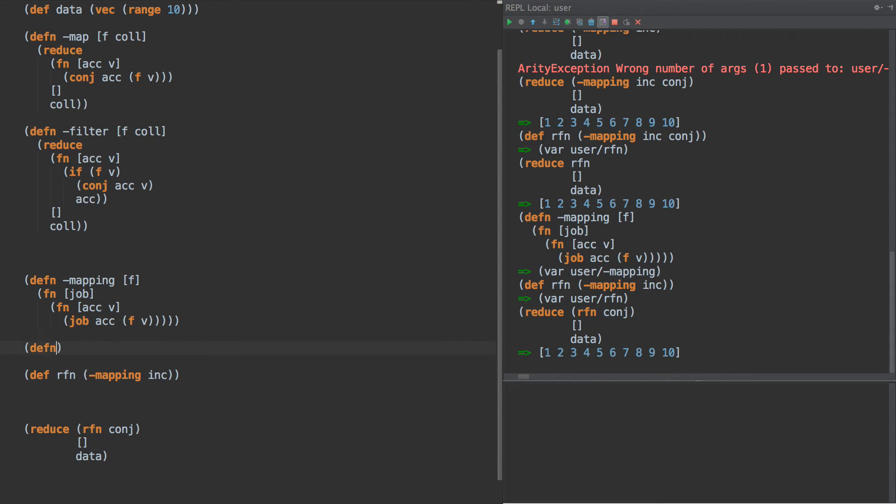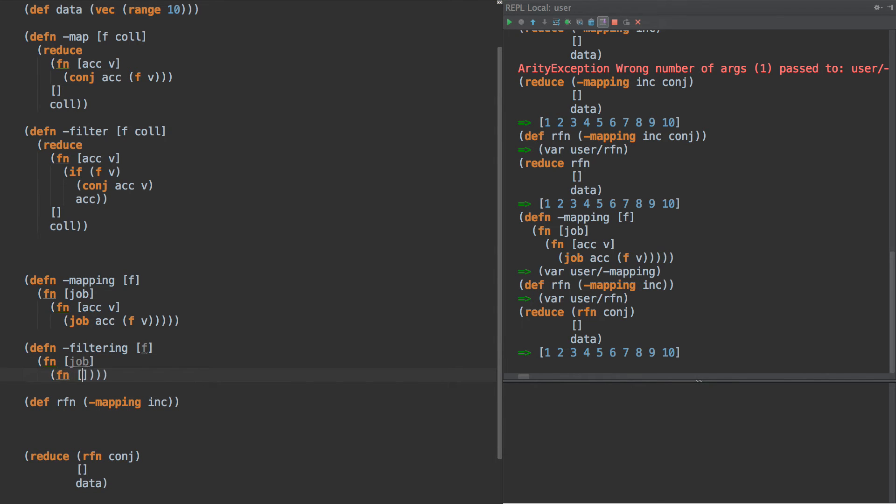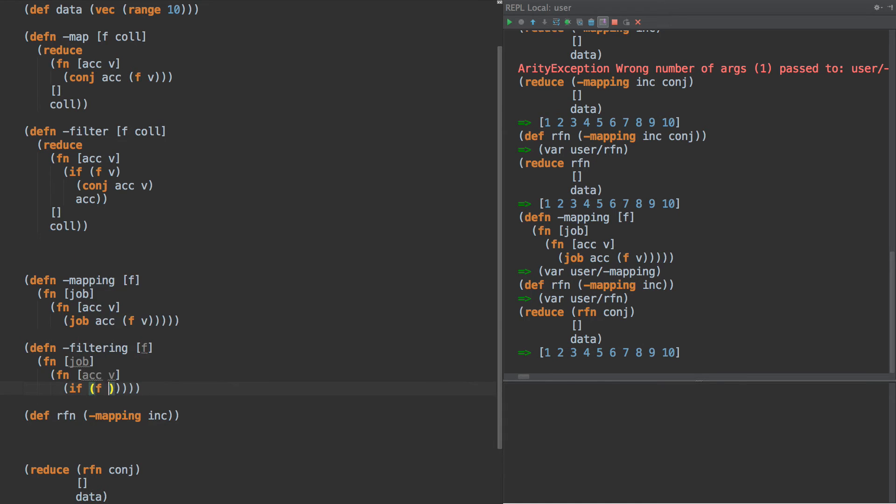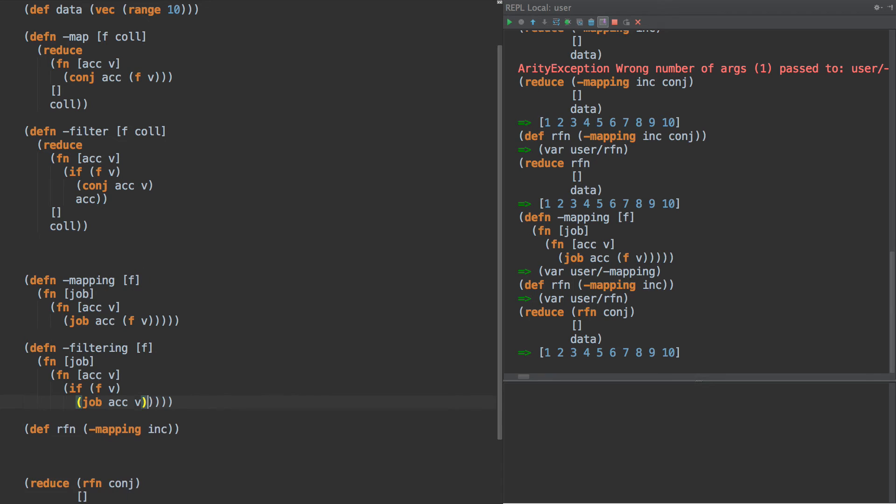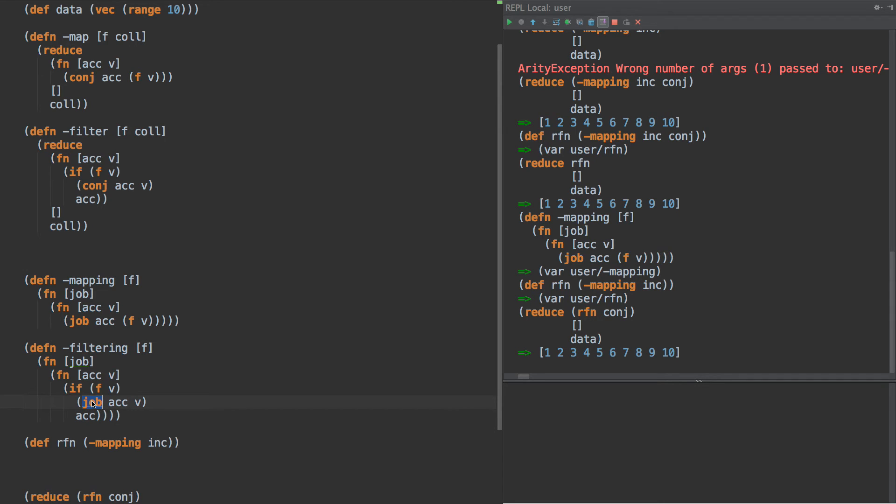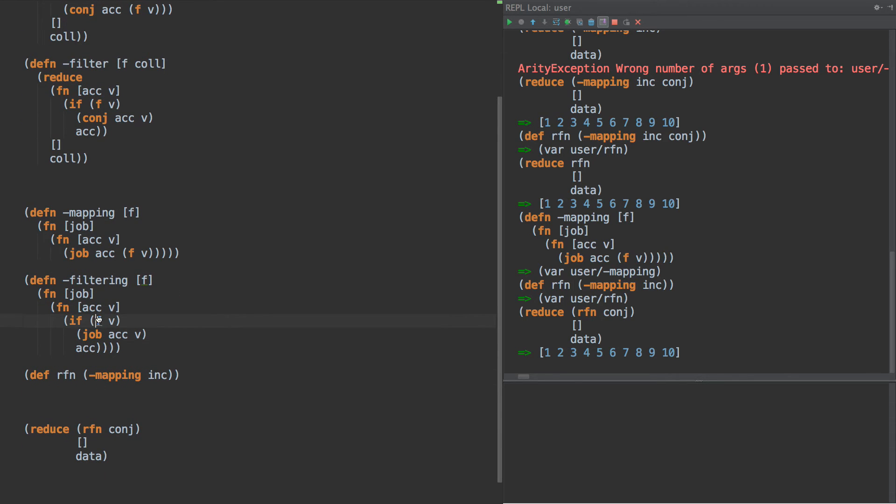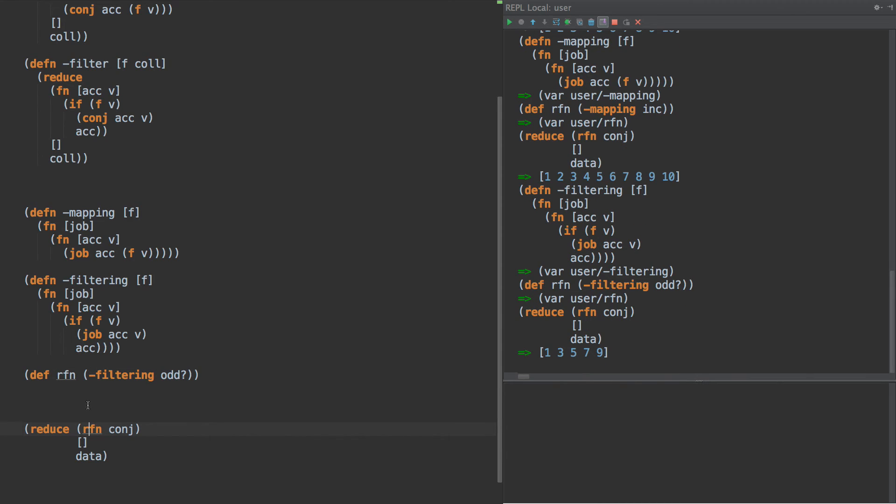Can we rewrite filter that way too? Well, of course we can. Filtering f, fn of job, fn ac v. So we have this pattern, and then it's just the same thing we had before. If f of v then job ac v, otherwise just return the accumulator. So what's kind of really cool about this—and this is the brilliant part of what Rich developed with transducers—is we've taken this idea of the job and abstracted it away. So now we don't have to care what it is.